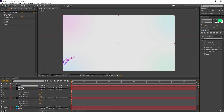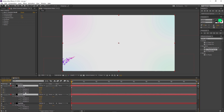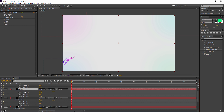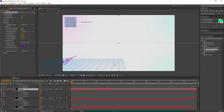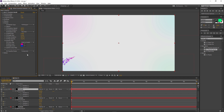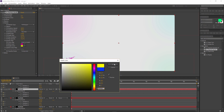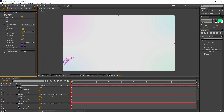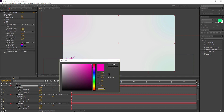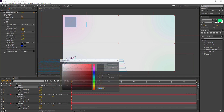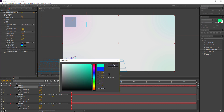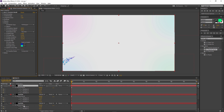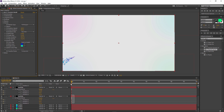Duplicate one more time and then again — press U on your keyboard to open keyframes. For this particle, set the Birth Color and Death Color to your chosen values. Move to the top particle layer and set its Birth Color and Death Color as well. Now we have all four layers open.